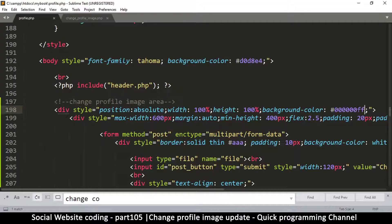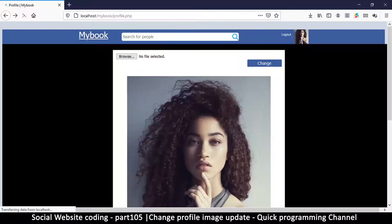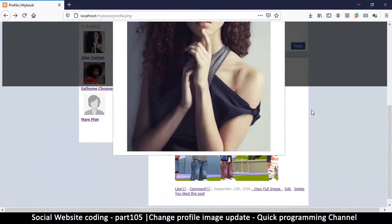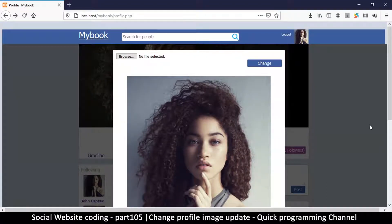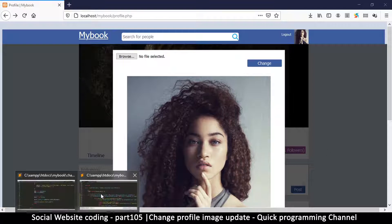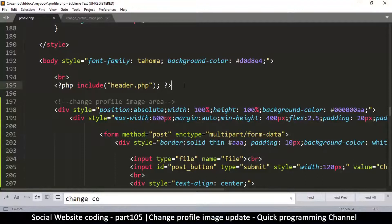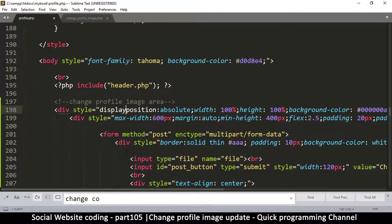The transparency value starts from zero — putting '00' means completely transparent, and 'ff' is fully opaque. The digits go from 0 to 9, then a through f (where f equals 15). Let's try 'aa' which represents 10. Refreshing, we can see a slight dark tint over the background, which looks nice. Now we want this overlay to appear only when we click 'change profile'.